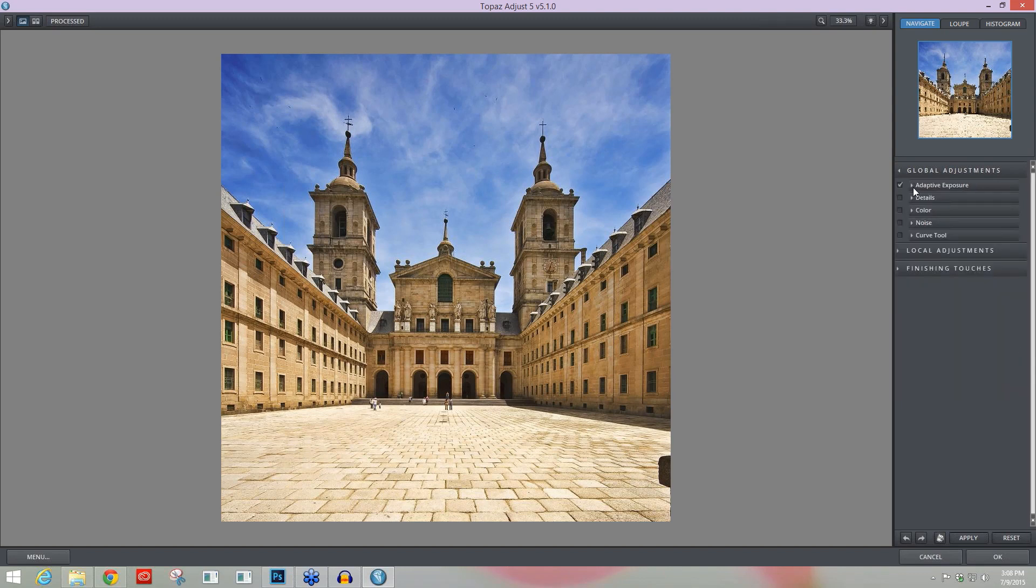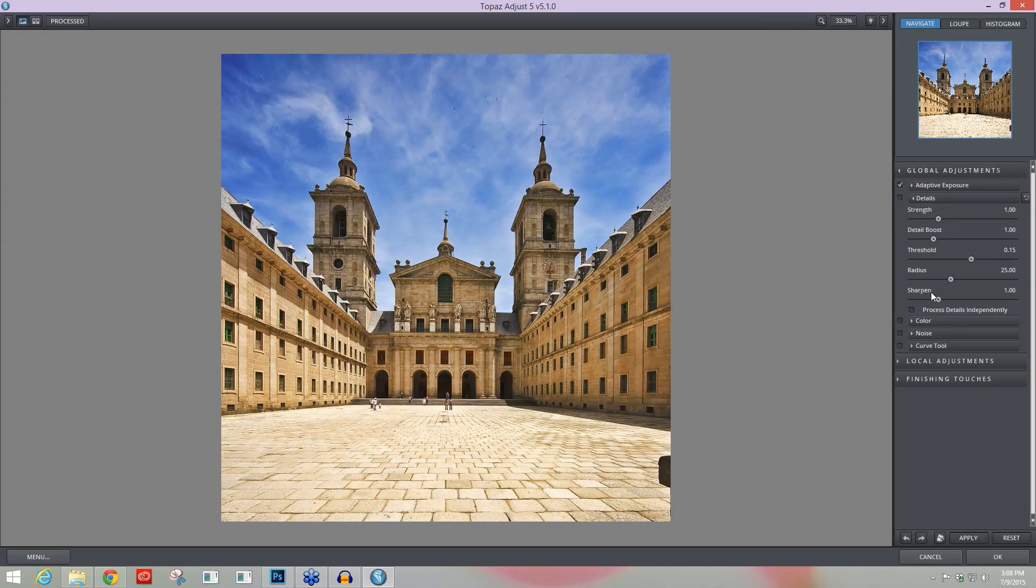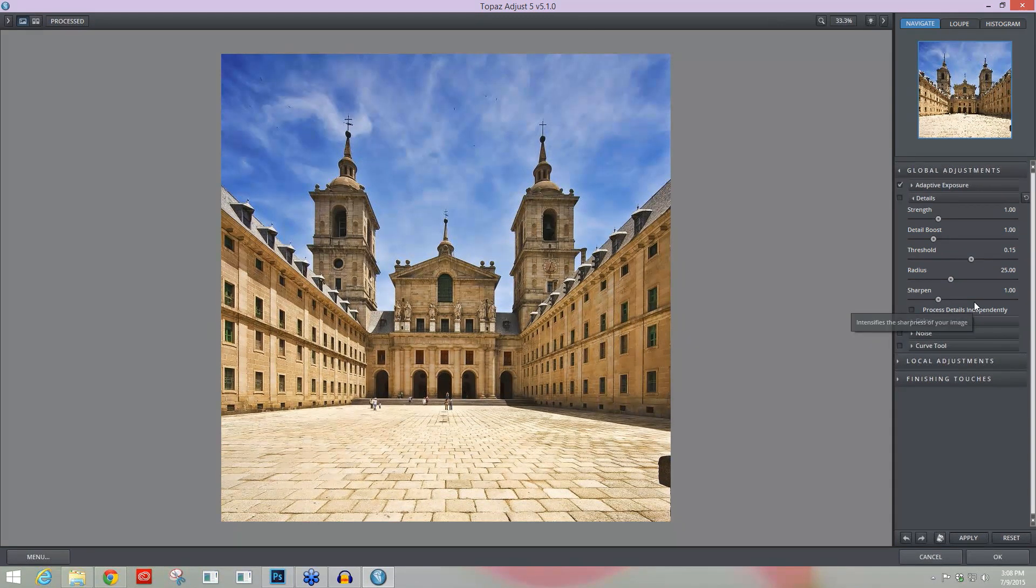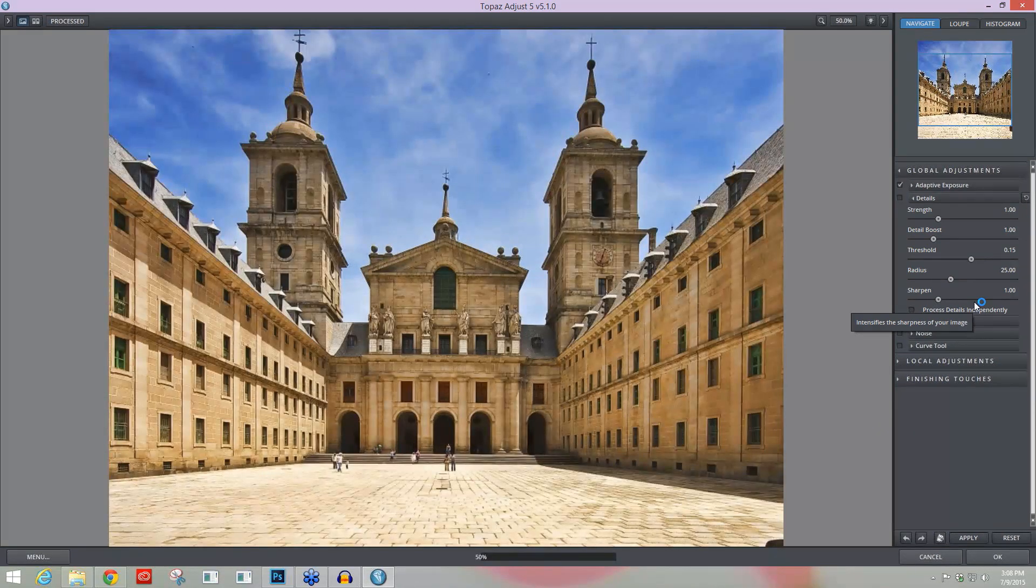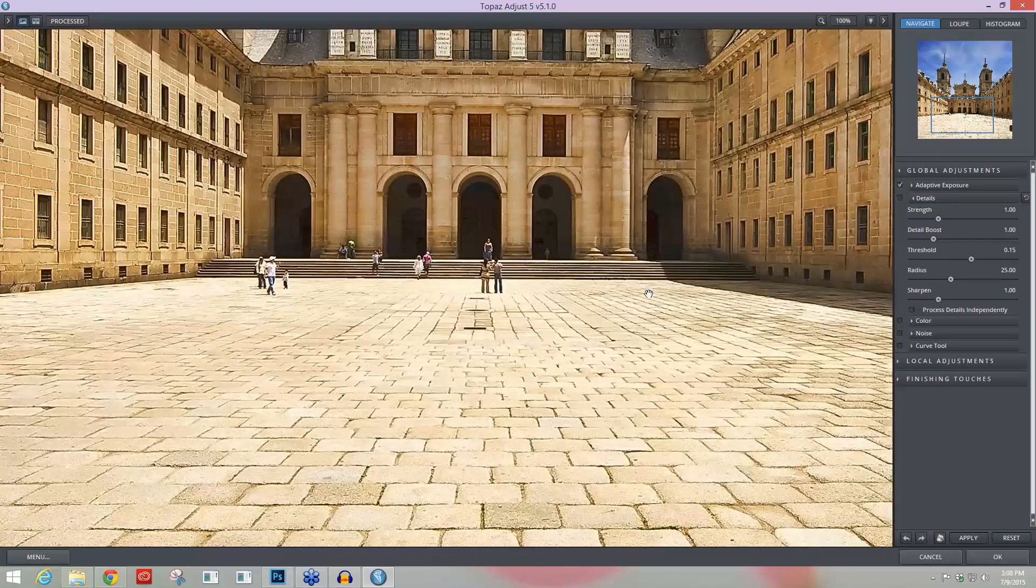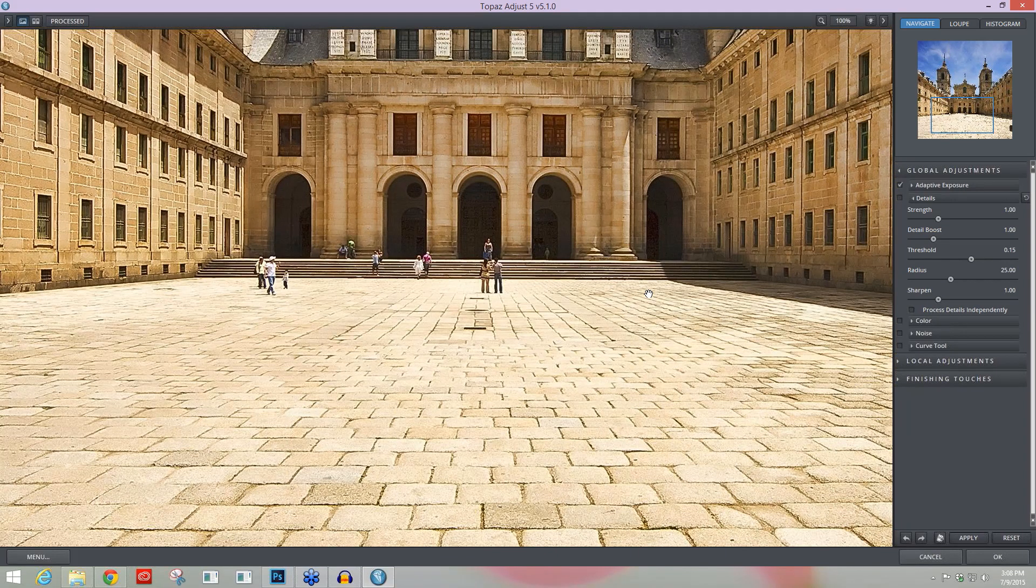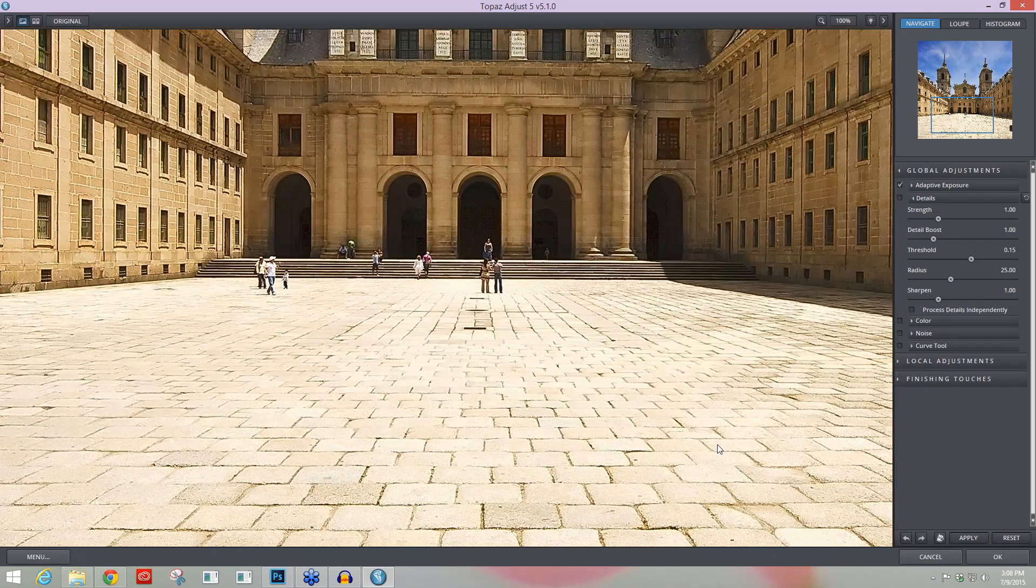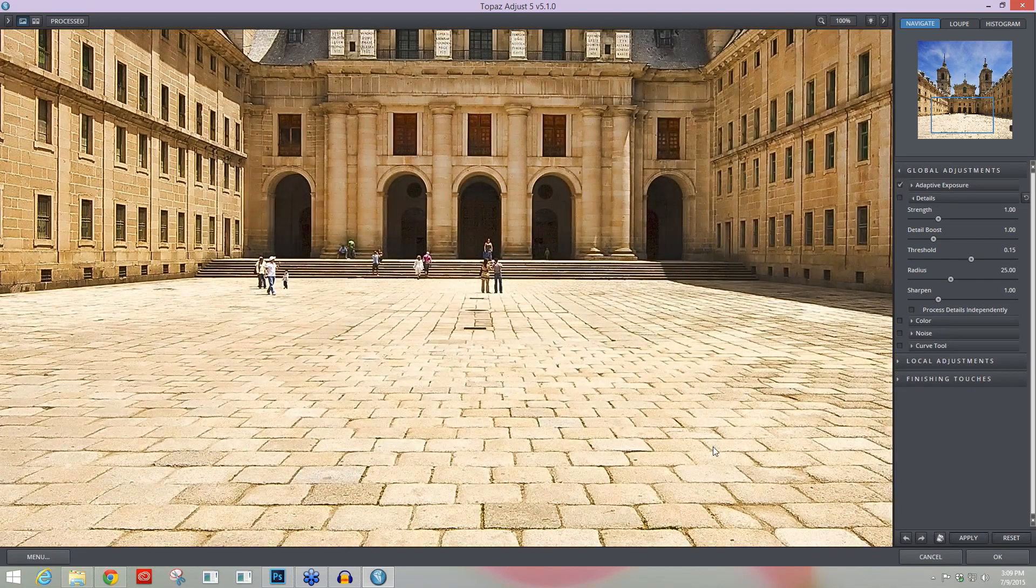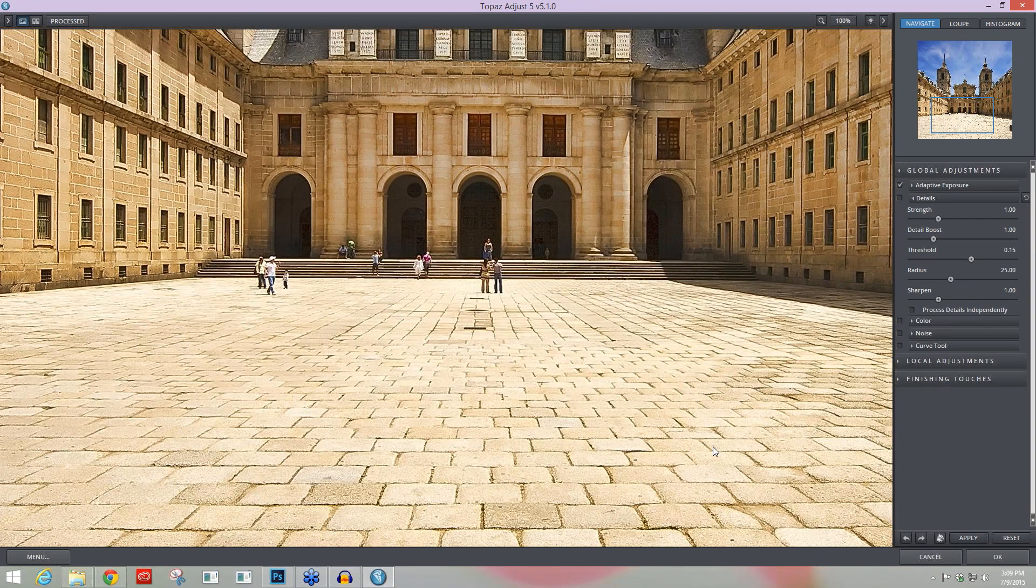The second area that I feel is almost just as essential as that first tool is located within the Details module below the Adaptive Exposure module, and that is our Process Details Independently checkbox. You probably noticed whenever we worked with our Adaptive Exposure and Region Slider that detail was automatically added into the image without actually coming in and working with our detail sliders in this detail tab. So we didn't manually add details in, but details and texture was brought out just with our exposure adjustments within that Adaptive Exposure area.